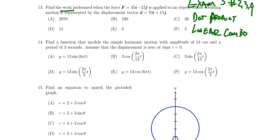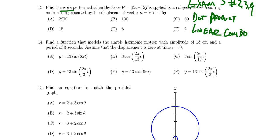Question number fourteen is about graphs of trigonometric functions — though you won't be asked to graph anything. Given the equation of a trigonometric function, you'll identify its amplitude, period, vertical shift, reflection, vertical asymptotes, x-intercepts, or midline. The version shown right now asks you to set up a model for simple harmonic motion given its amplitude and period. For preparation, go back to exam two, particularly questions two and five, for examples of what you might see for question fourteen.